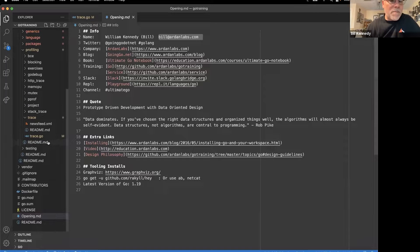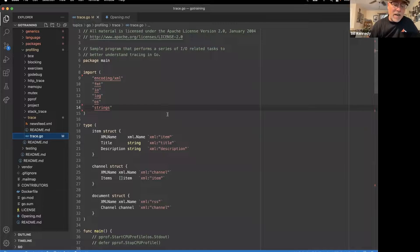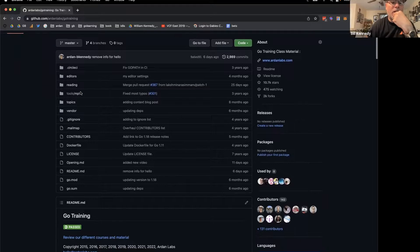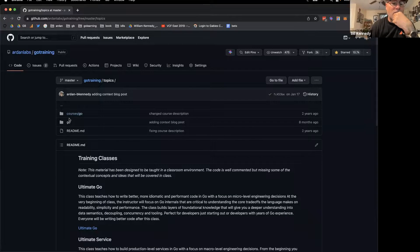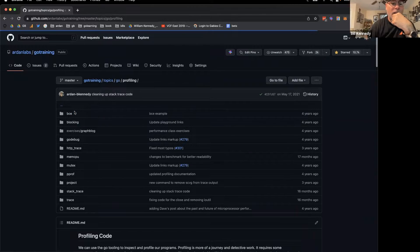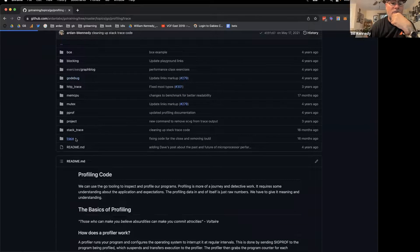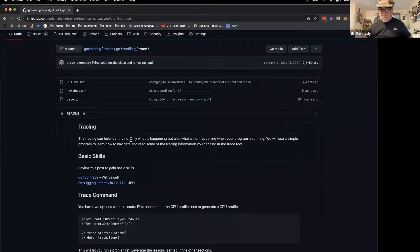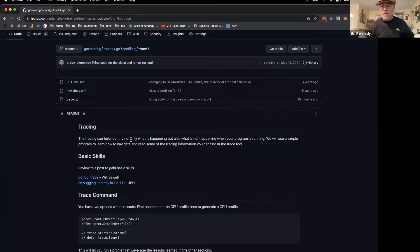We're going to play with this program here on the repo. Here's the repo: Ardent Labs Go Training. If I go to Topics, then Profiling and Trace, you'll also get to see the program. You can play with this after the video or walk through it yourself as well.